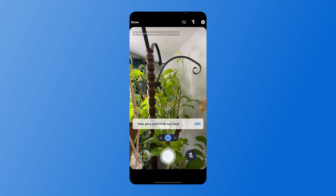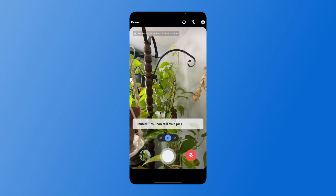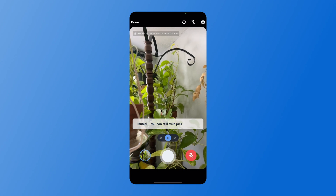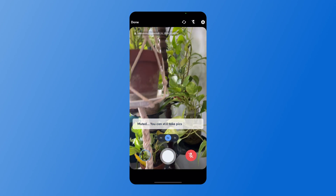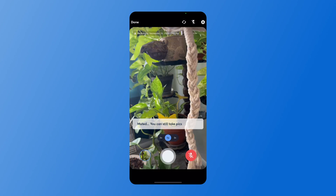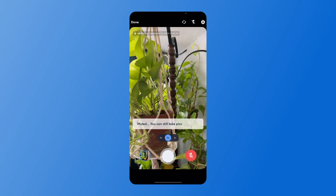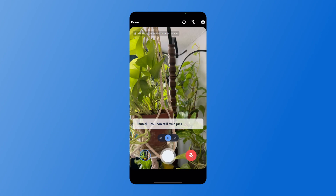I can mute what I'm saying in the bottom right corner, and continue to take photos that will be included in this walkthrough without capturing my audio as notes.